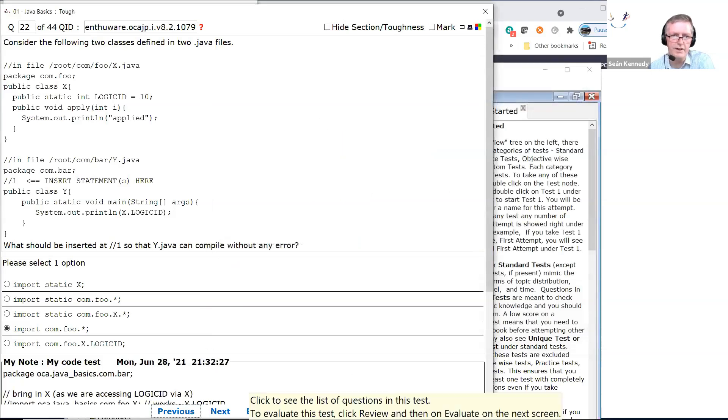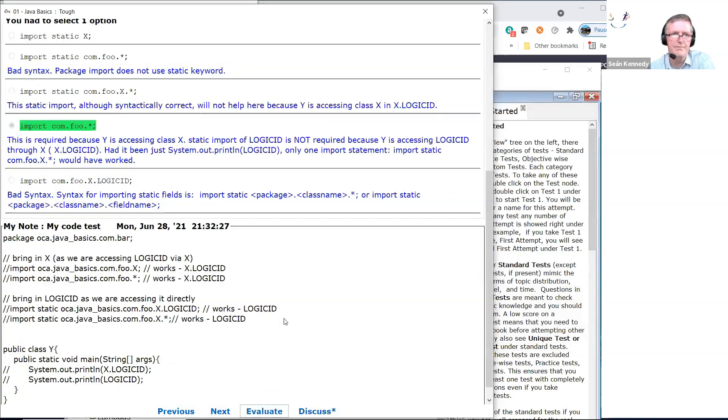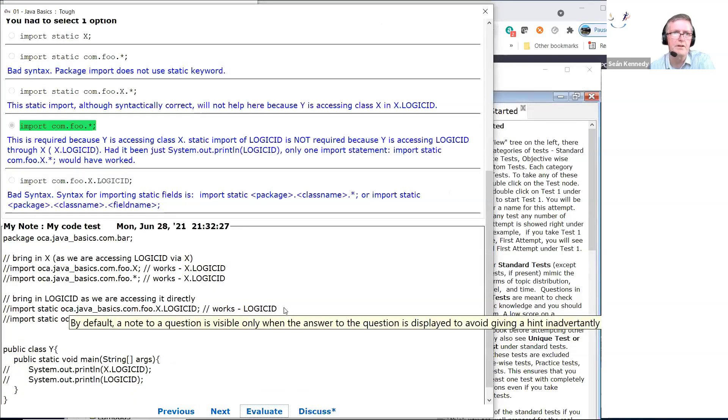So evaluating all the options, the correct answers are identified.